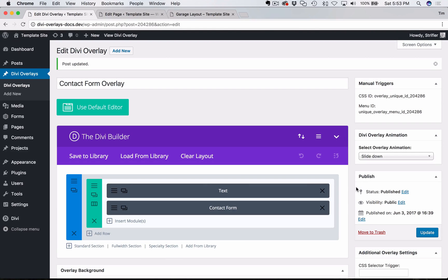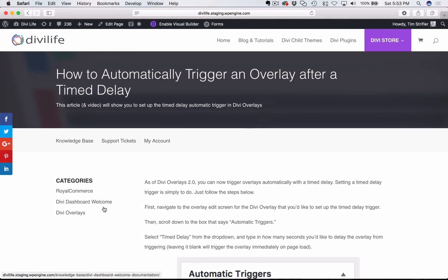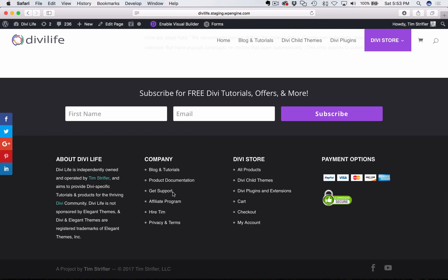So that's it for this tutorial. Take a look at the additional tutorials on the different triggers, as well as the other features of Divi overlays. And as always, if you have any questions at all, feel free to open up a support ticket on DiviLife.com. All right. Thanks. And we'll see you in the next tutorial.